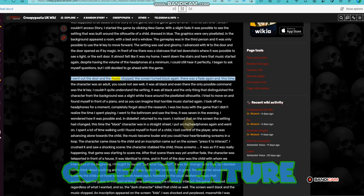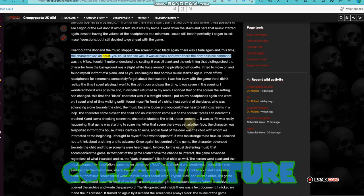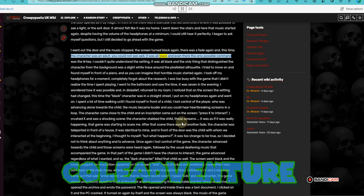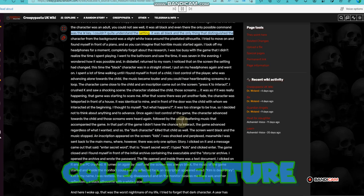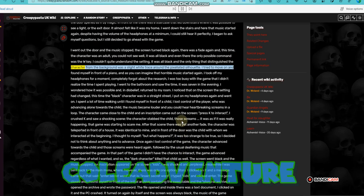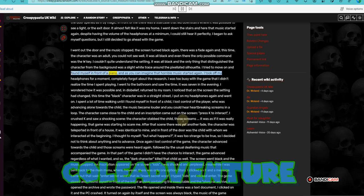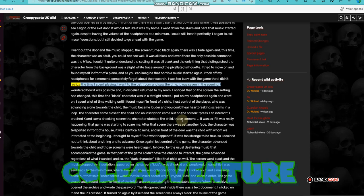I went out the door and the music stopped. The screen turned black again. There was a fade again and, this time, the character was an adult. You could not see well, it was all black and even there the only possible command was the W key. I couldn't quite understand the setting. It was all black and the only thing that distinguished the character from the background was a slight white trace around the pixelated silhouette. I tried to move on and found myself in front of a piano, and as you can imagine that horrible music started again. I took off my headphones for a moment, completely forgot about the research. I was too busy with the game that I didn't realize the time I spent playing.